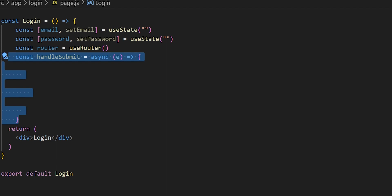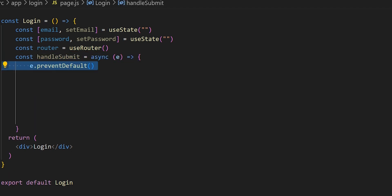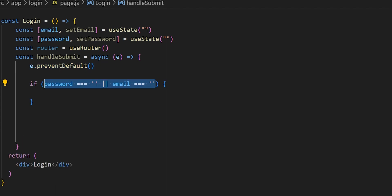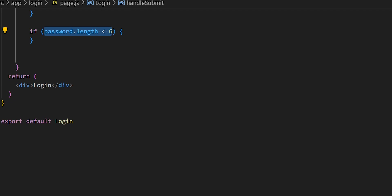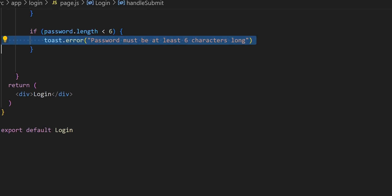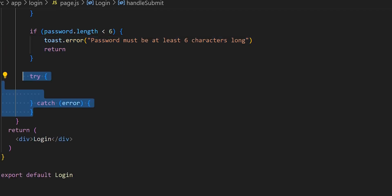The handleSubmit function is an asynchronous function that handles the form submission event. We want to prevent the default submission and then create some validation, the same way we did with our register page. The first validation confirms that the password and email are not empty — if they are, we send the user a toast notification saying all fields must be filled in. The next validation confirms the password length is at least six characters.